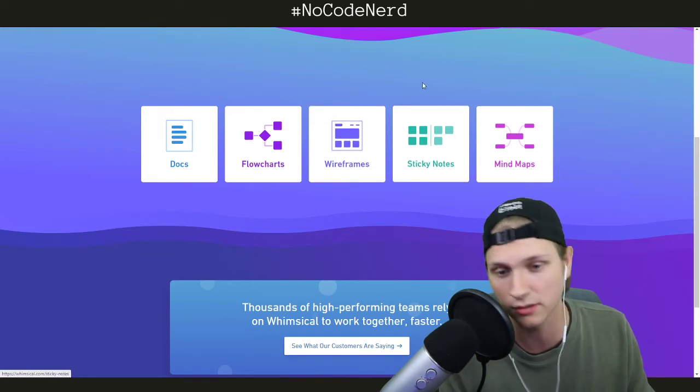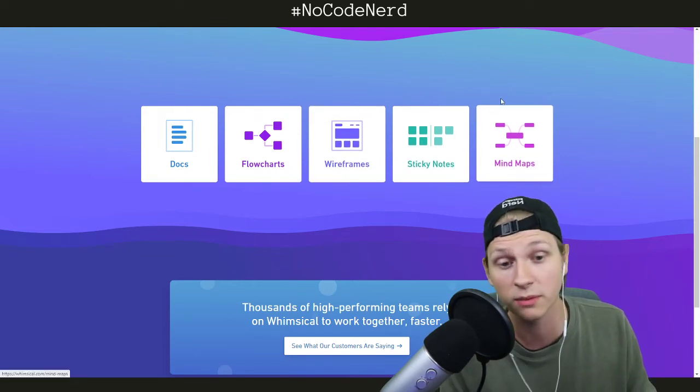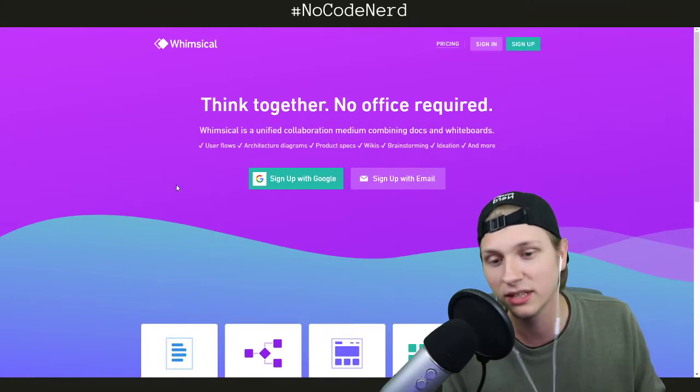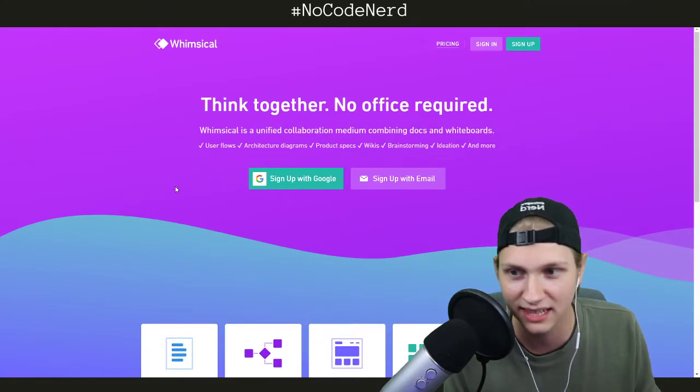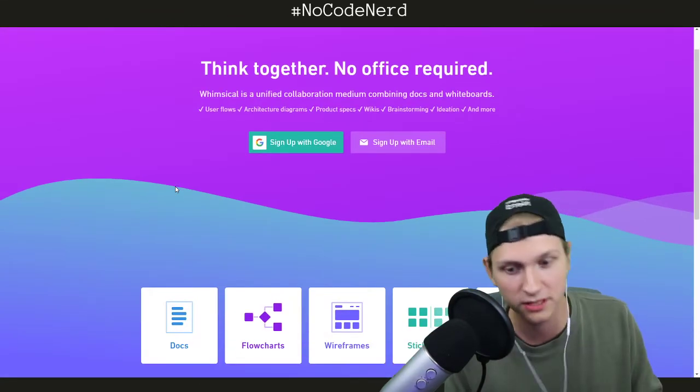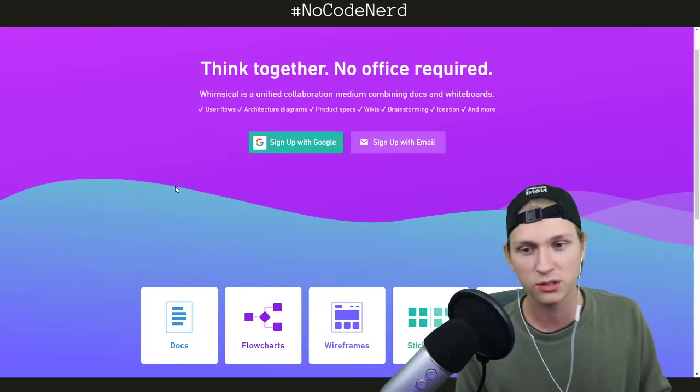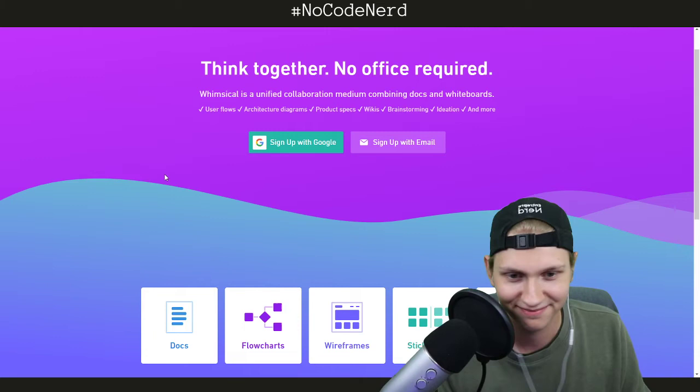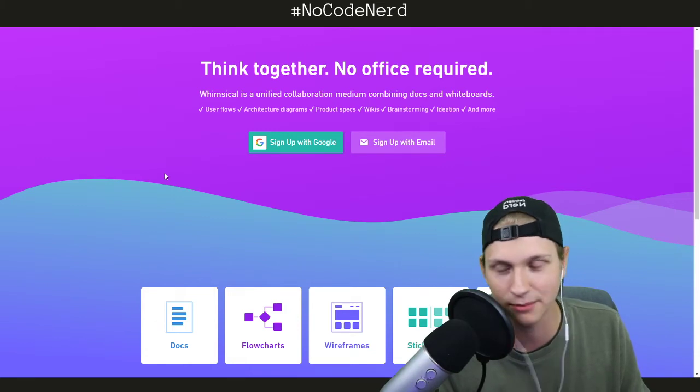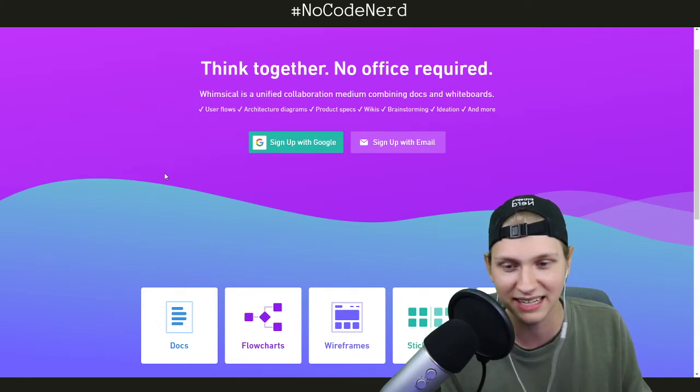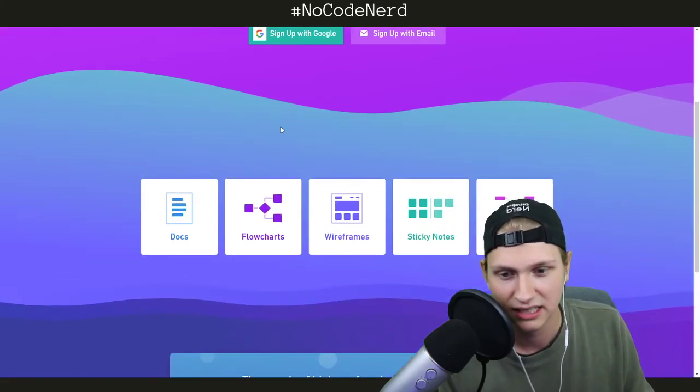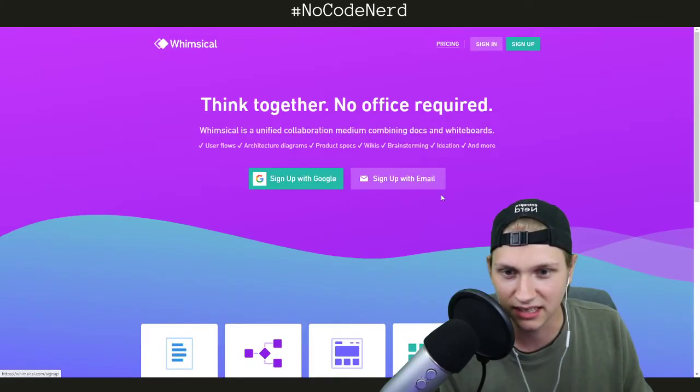Sticky notes if you're just doing brainstorming, and mind maps. I don't really see tools like this too often, but if you have a small group of people and you just want to start ideating, brainstorming, getting ideas and concepts together, it has everything you need.